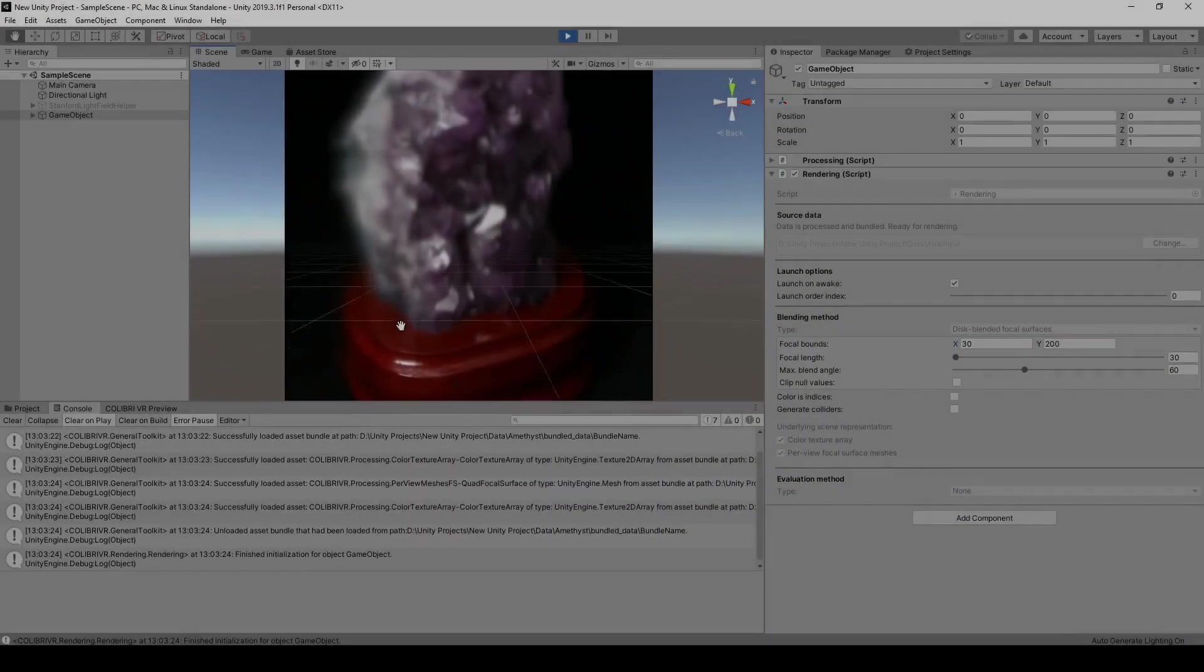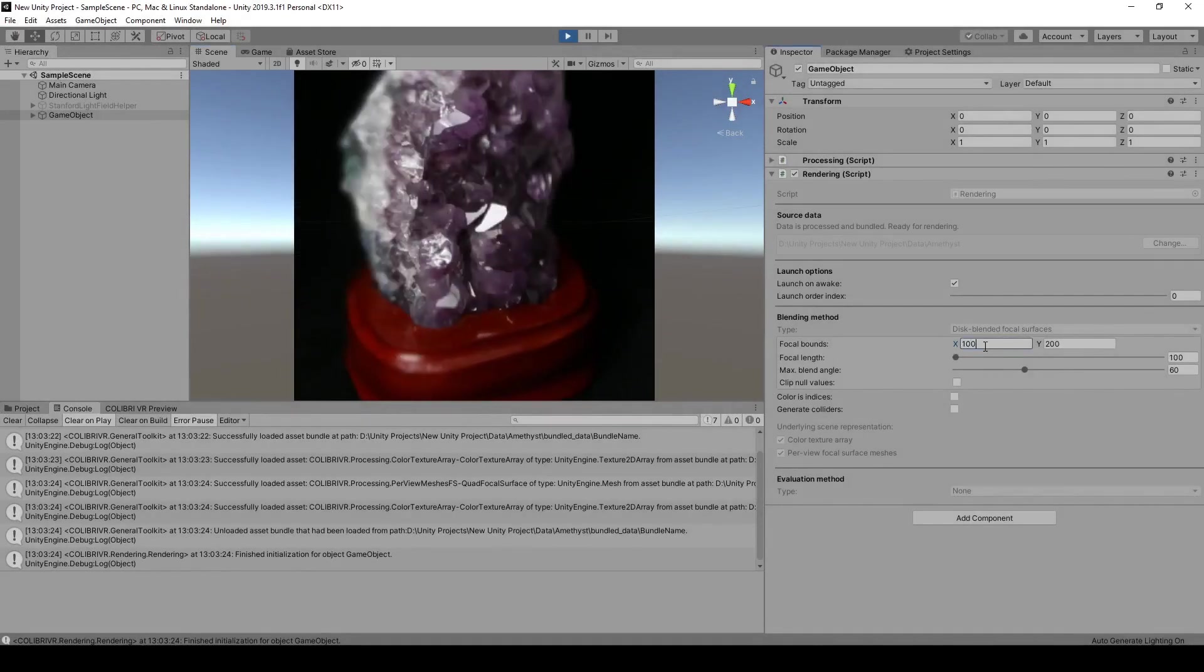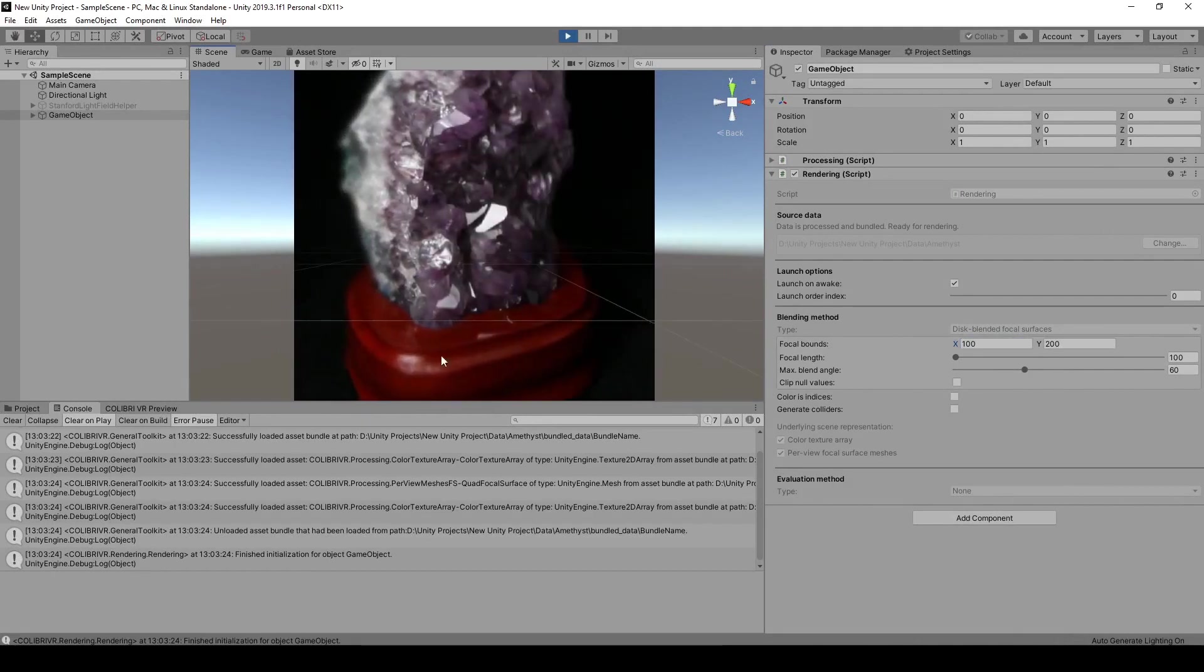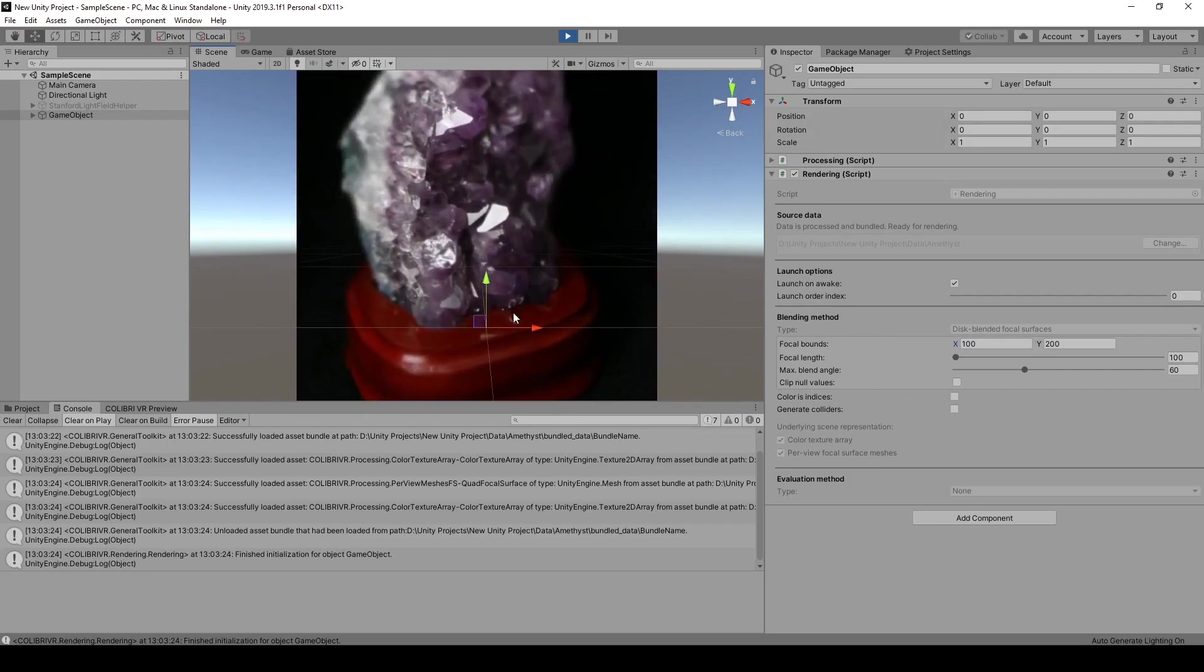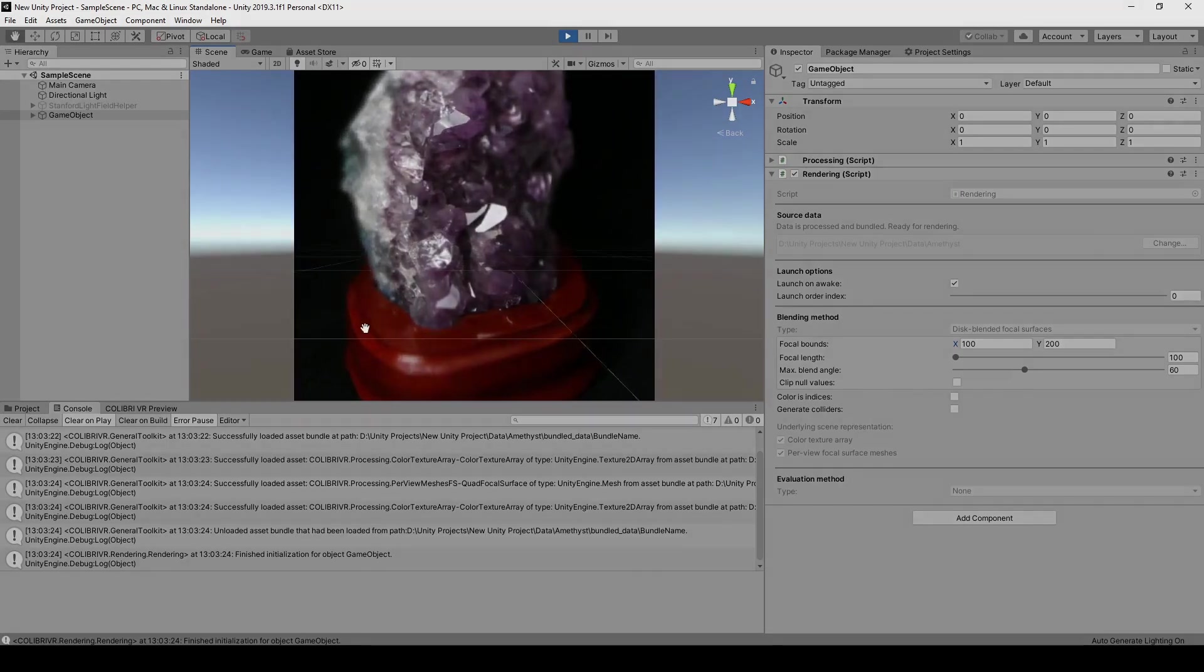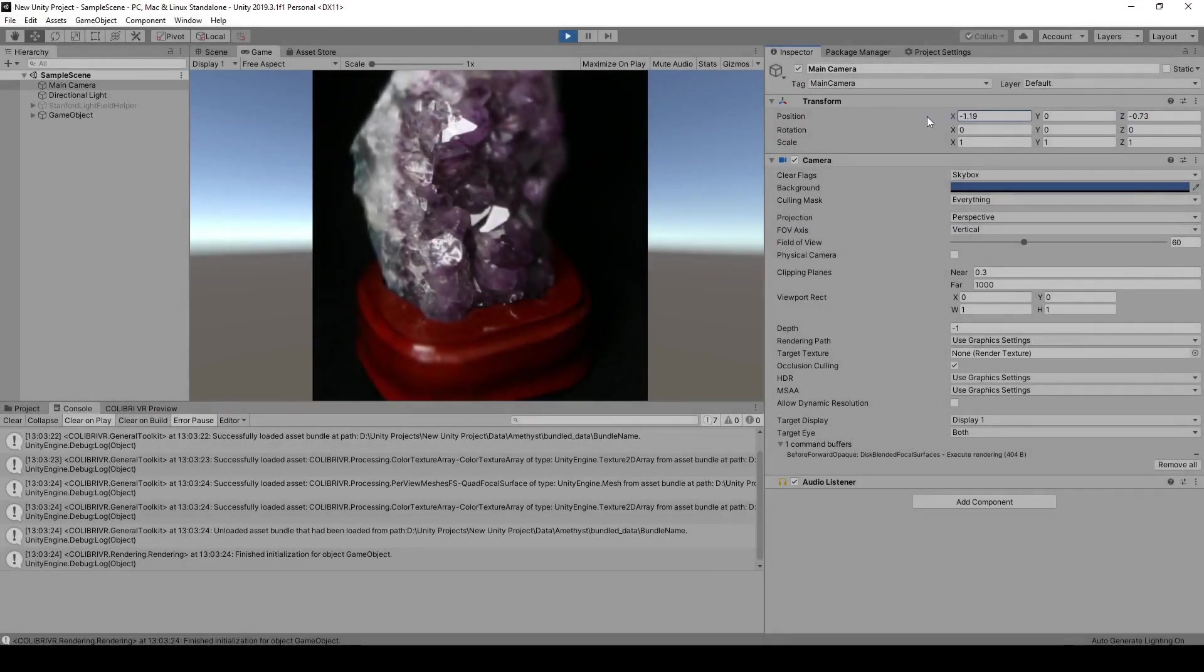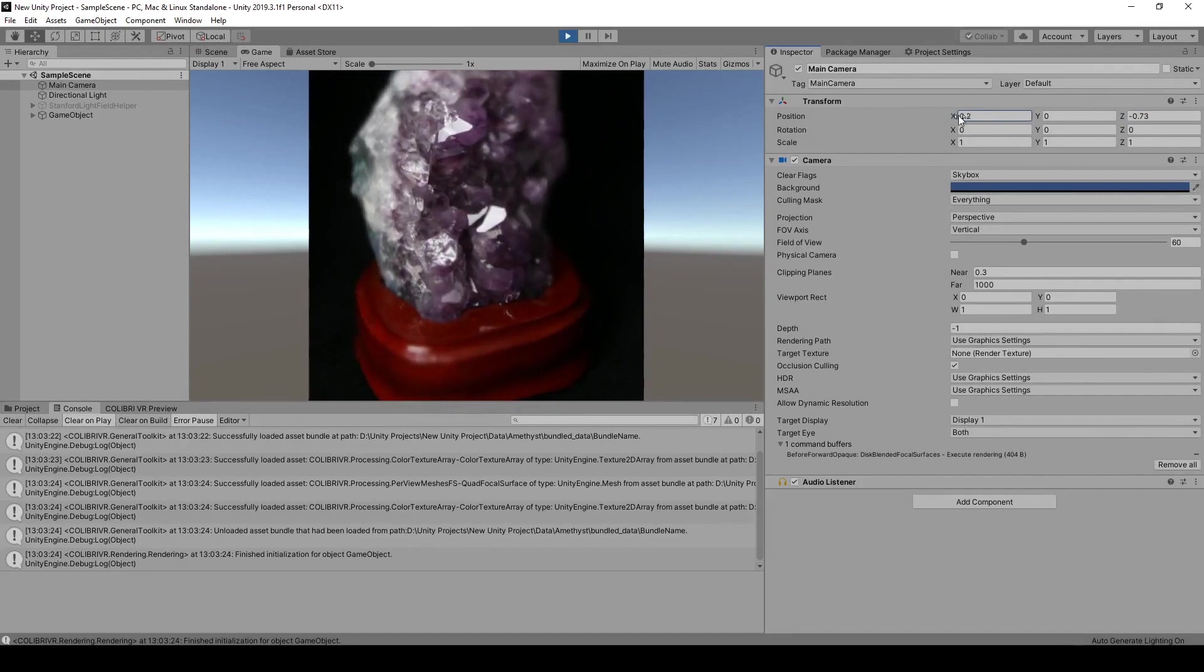In this second part, I'll show you how to use the disk-based blending method implemented in ColibriVR to render our input images interactively with refocusing and view-dependent reflections. I'll be demonstrating the results both on desktop by moving a virtual camera around in the scene and game views as well as on a virtual reality head-mounted display.